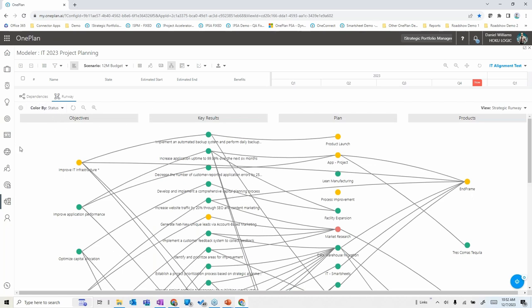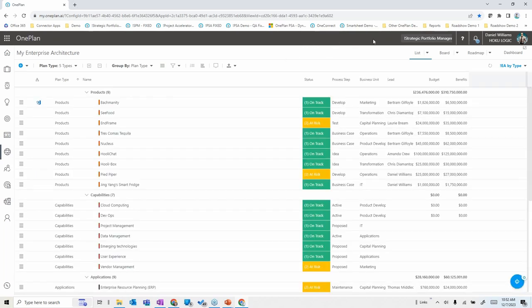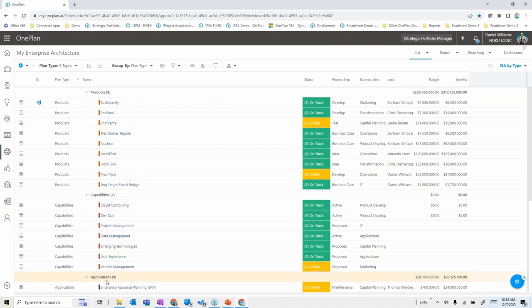On the enterprise architecture side, OnePlan allows alignment with different product portfolios, business capabilities, applications, or any other portfolio in the enterprise and business architecture area, associating and aligning them with projects and other elements within the solution.